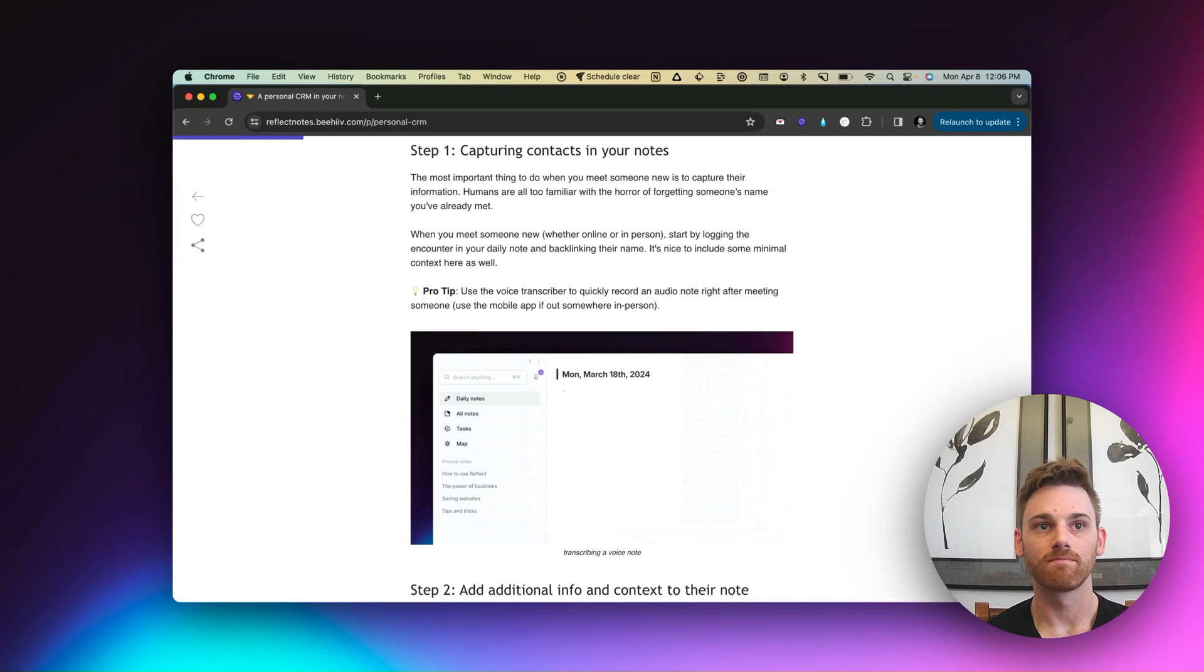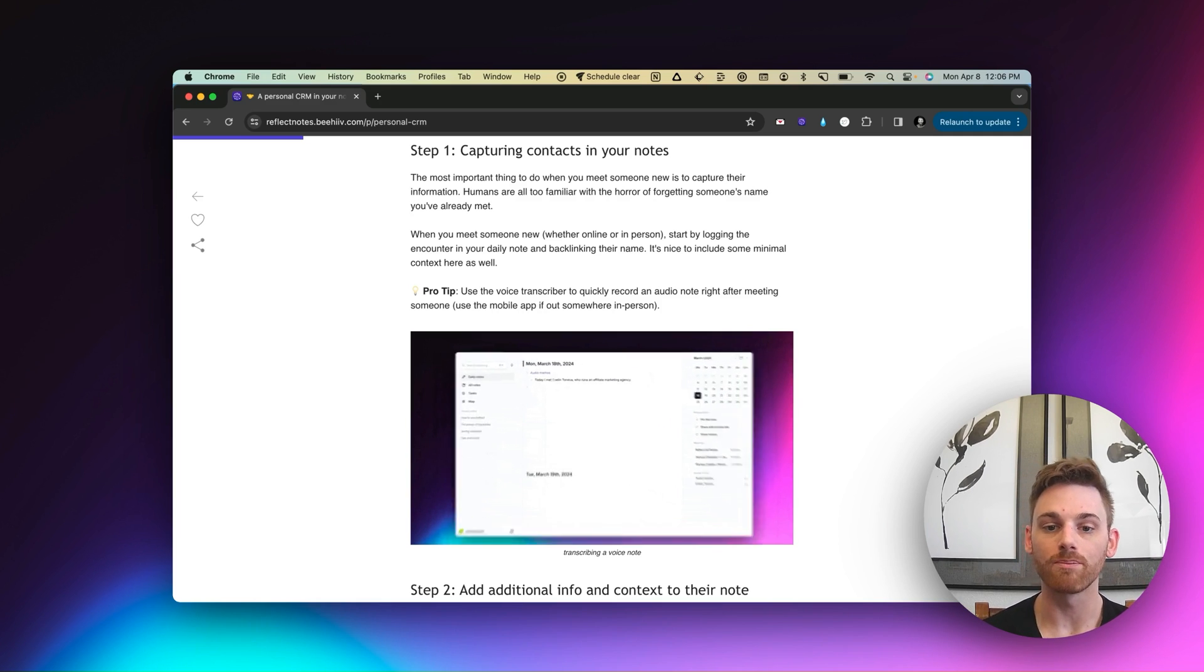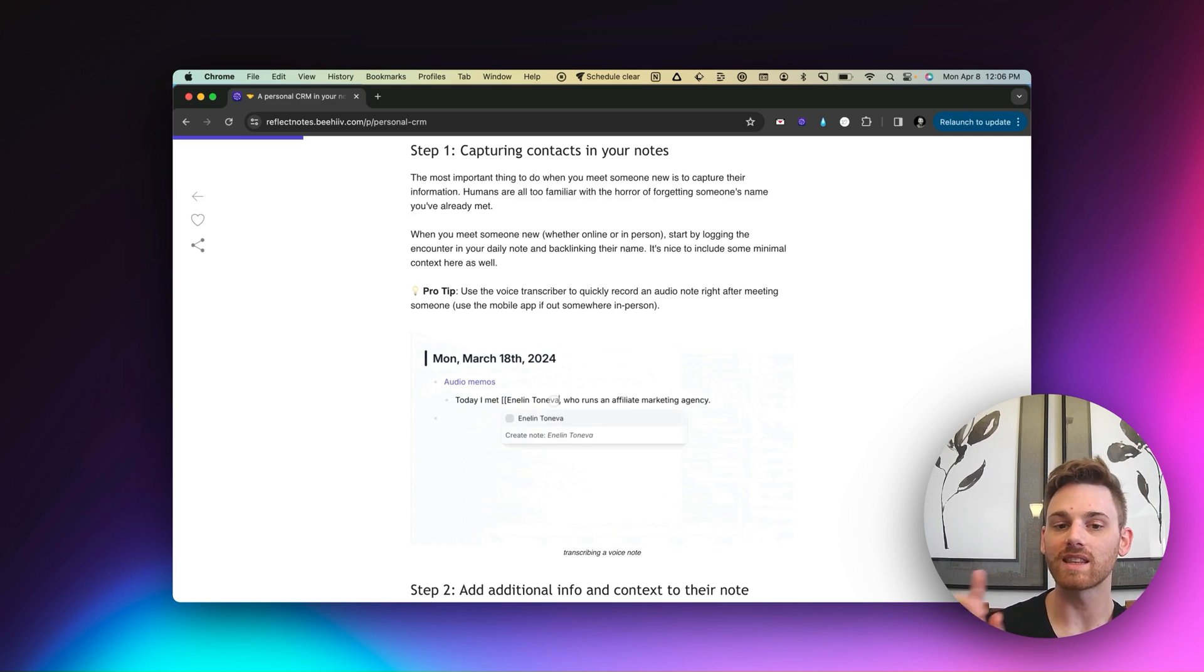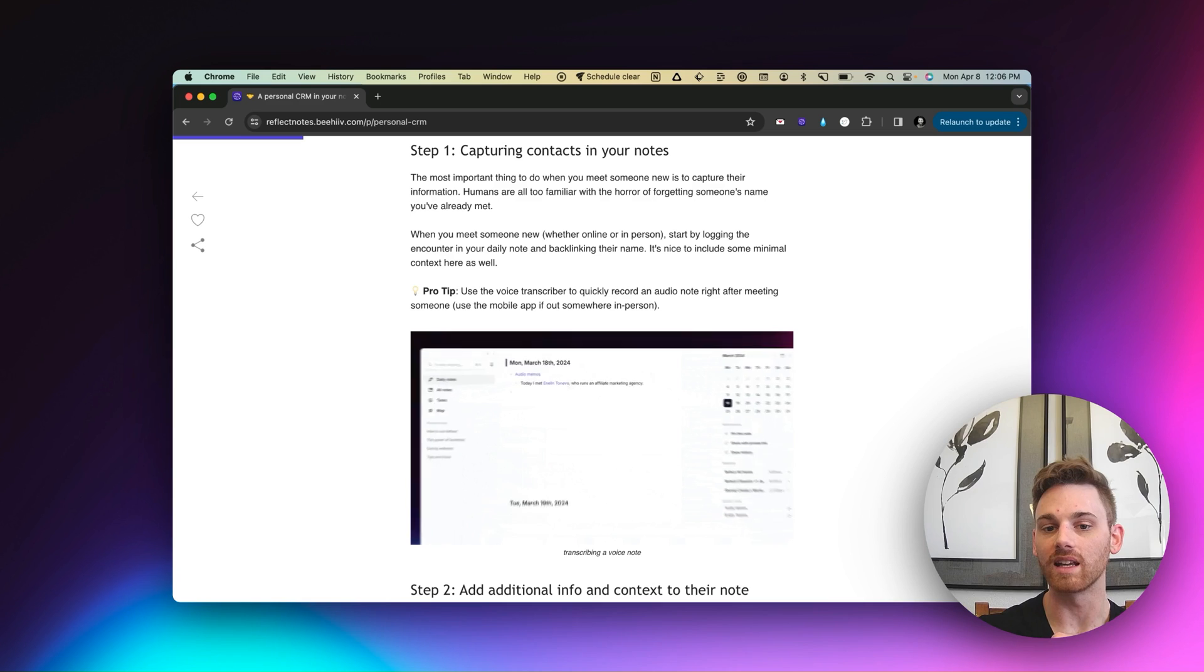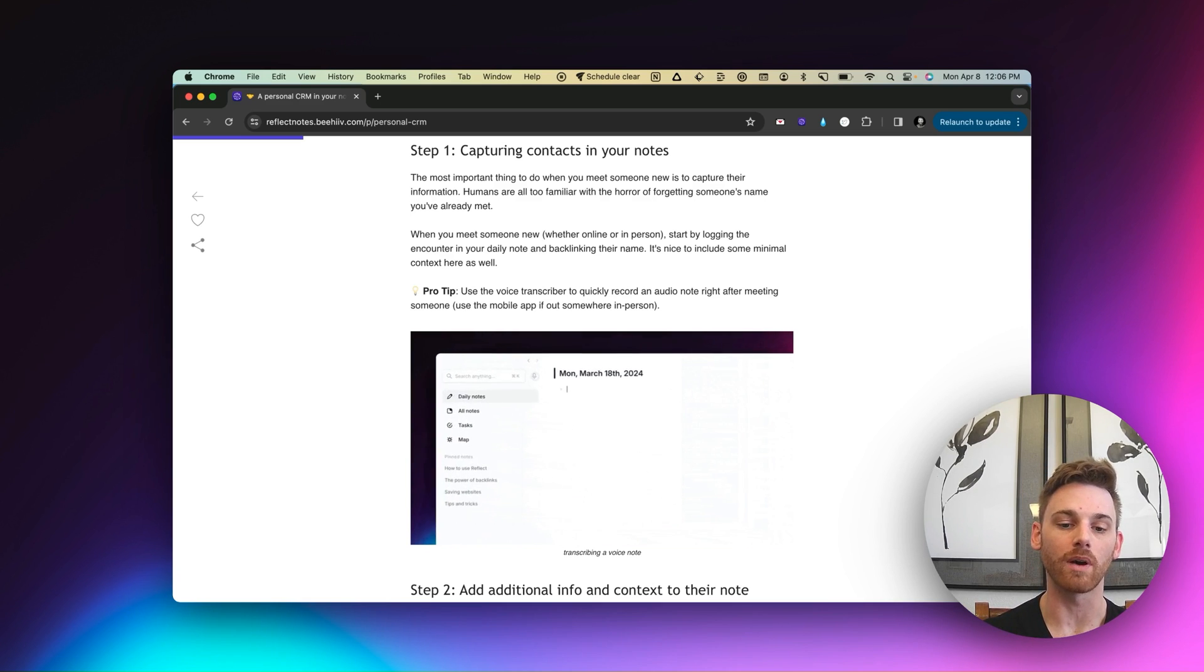And we talked about yada yada, you can include whatever context you want. But the important part is that once you take that audio note, it is captured within your daily note, and you no longer have to worry about it.